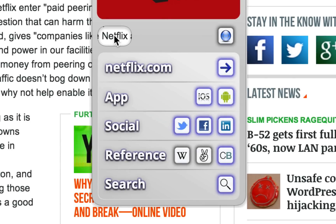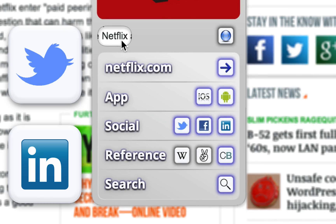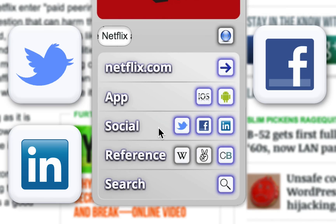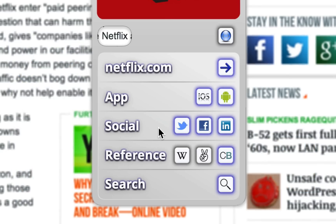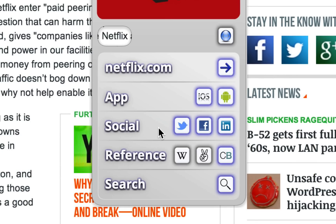Some link types, such as Twitter, LinkedIn, Facebook, or Google+, require authentication to display page information in an inline pane. If you haven't authenticated the browser extension for those link types, they will simply have a blue shadow on them.